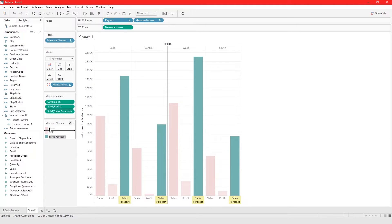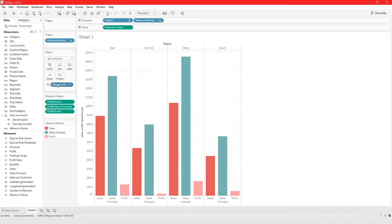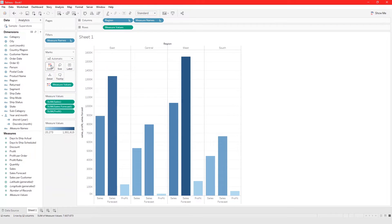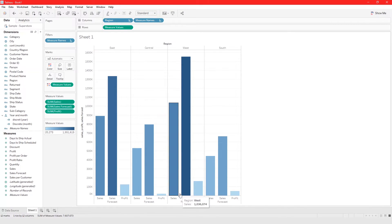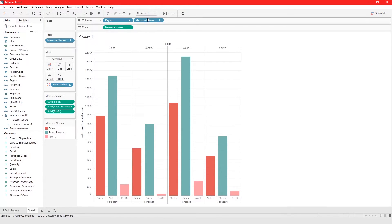You could drag Sales Forecast to the top to reorder. You can also use Measure Values as your color. Right now we are using Measure Names, which is a discrete value — shown in blue. If we drag Measure Values to the color panel, instead of discrete colors it becomes a color gradient, because Measure Values is a continuous field while Measure Names is a discrete field.